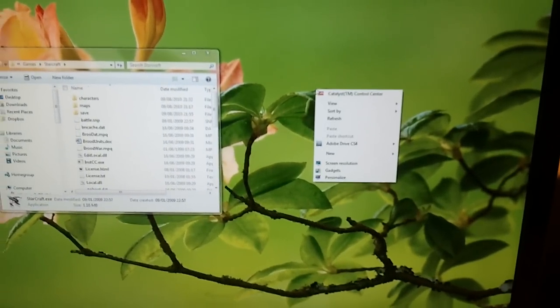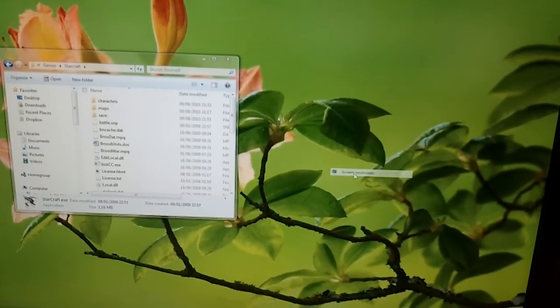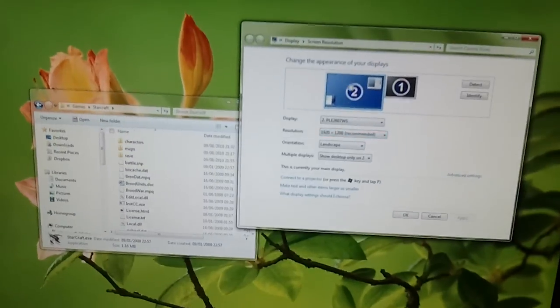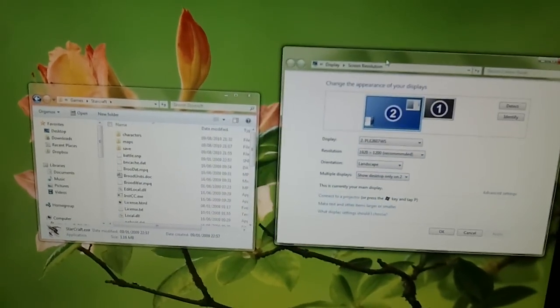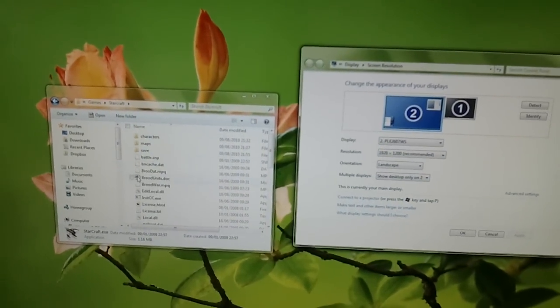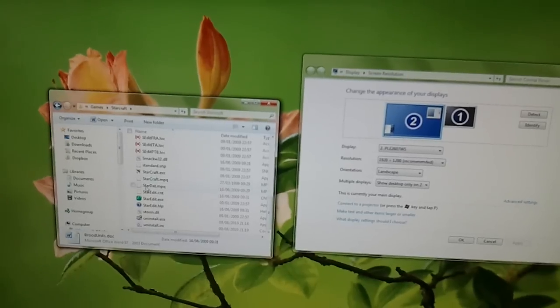We're going to right-click on the desktop. We're going to go into screen resolution. We're going to leave this window up, and we're just going to go back and launch the game again.